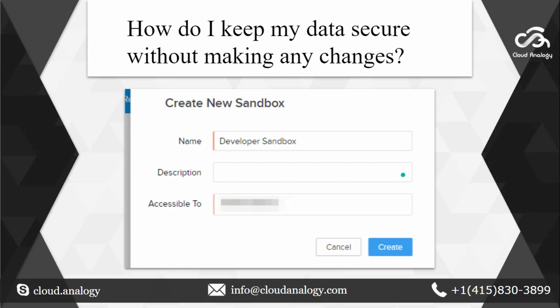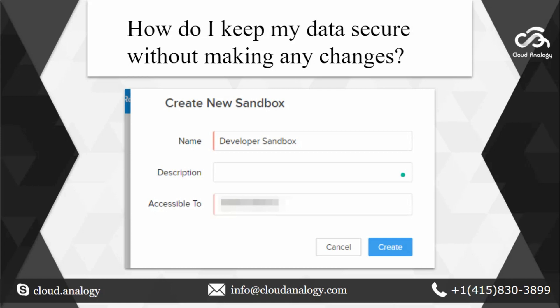Now each one of us would have a question that how do I keep my data secure without making any changes? At such a juncture where your organization grows, any minute error in a process could have a domino effect. No organization can afford such a situation. To help overcome this hassle, Zoho CRM offers Sandbox, an environment to test your Zoho CRM settings before you can take it up to your production setup where everything is live. This way you can feel much safer about the changes to your settings as you can now test them, identify issues and probably fix them before you take them to your actual live environment.